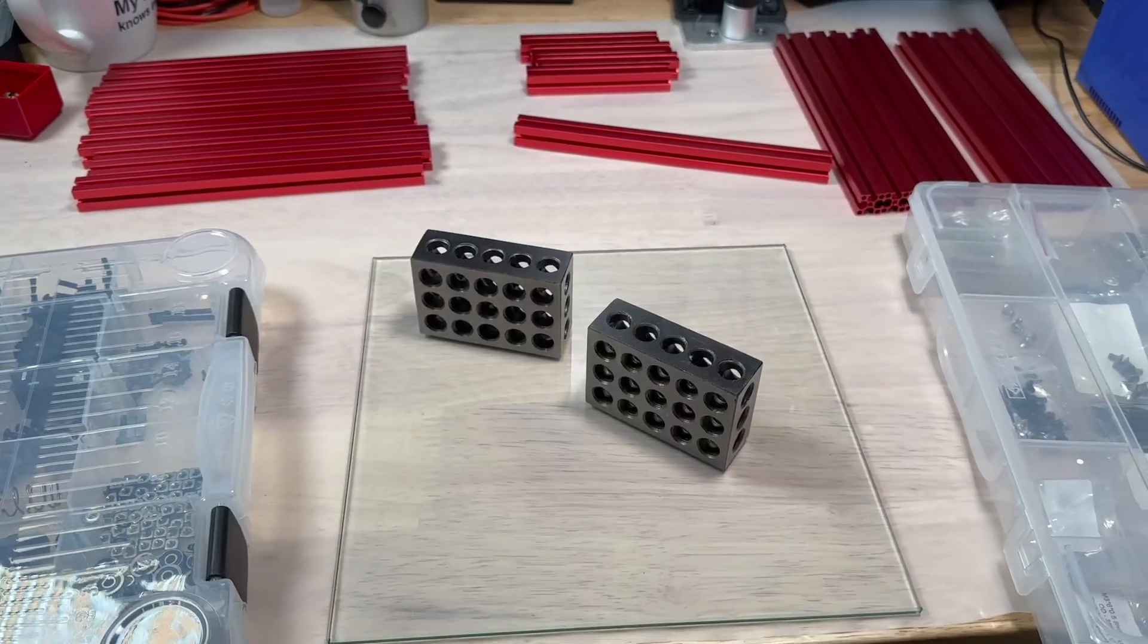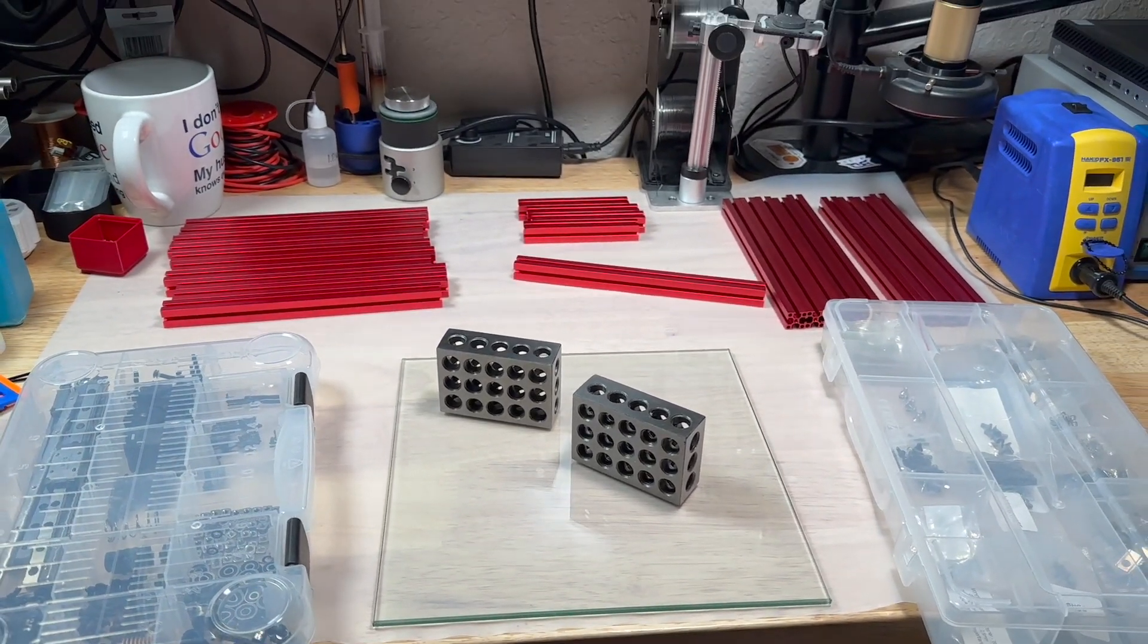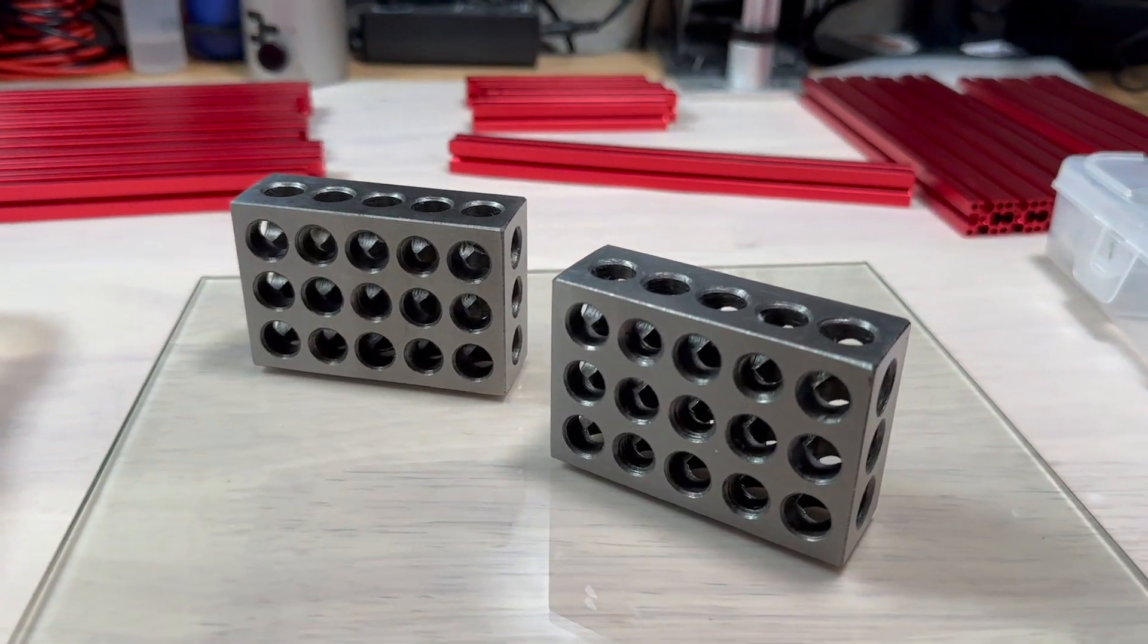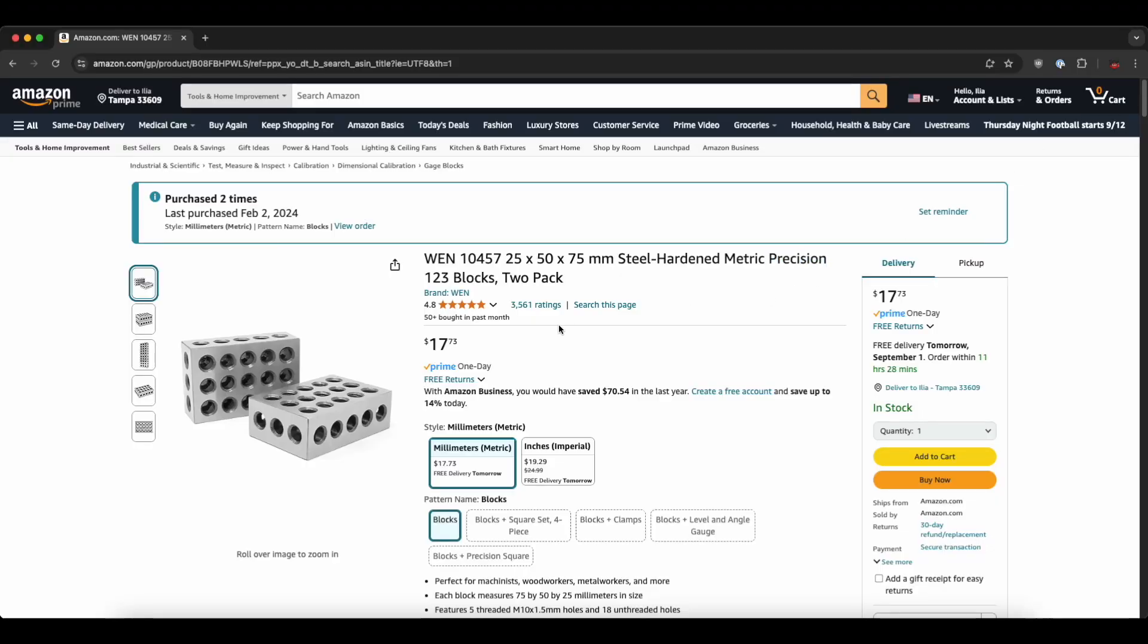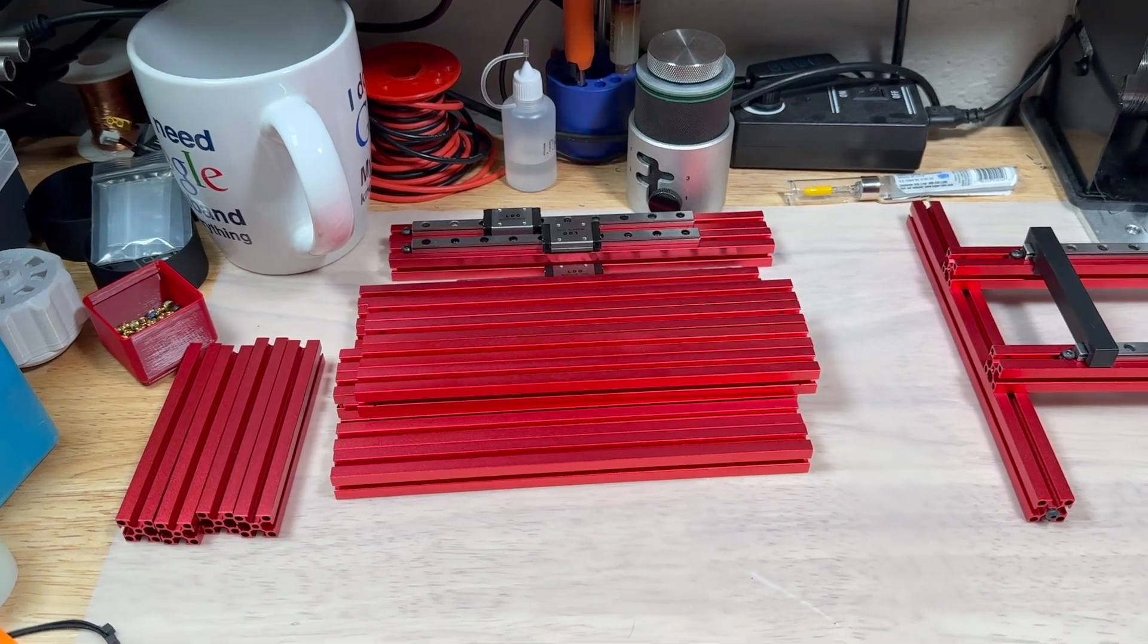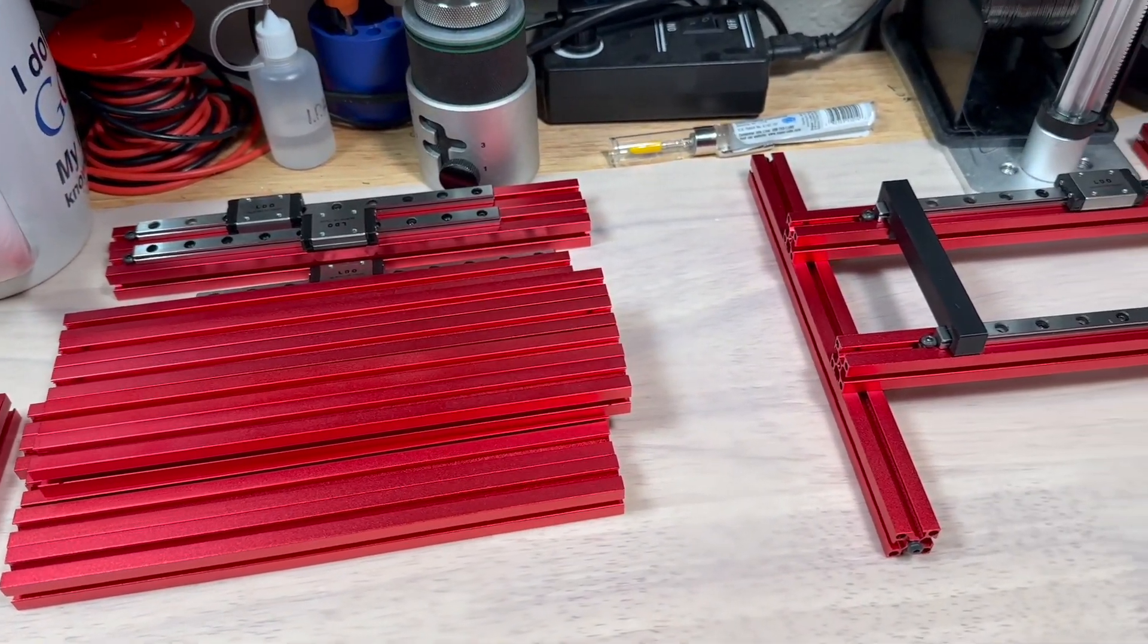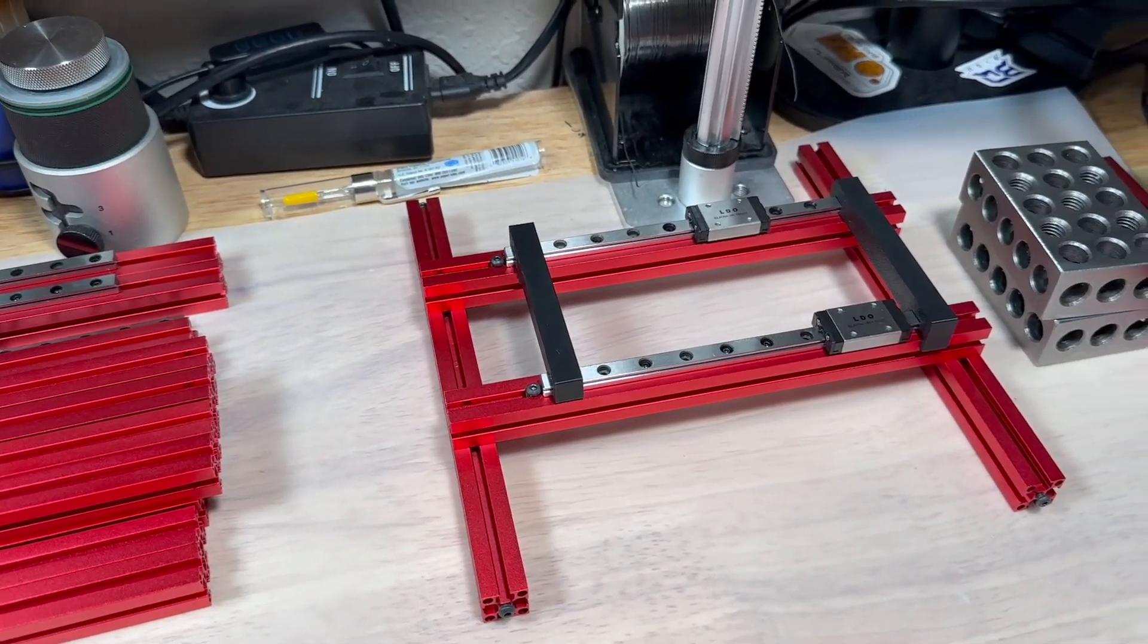To assemble the frame and ensure it's square I used an old glass bed from Ender 3 and steel precision blocks. Overall frame assembly is pretty straightforward. The main goal is to make sure you have inserted the proper amount of extra nuts into the extrusions.